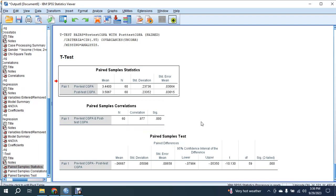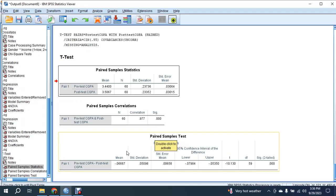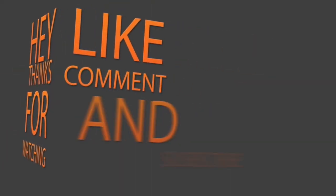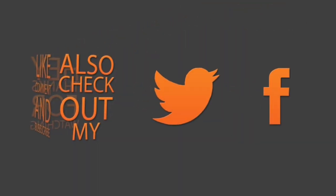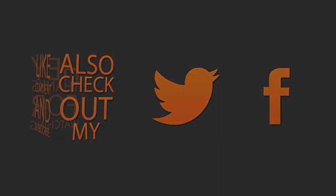This is how you can use ChatGPT for analyzing your data. Thank you so much for watching and don't forget to subscribe.